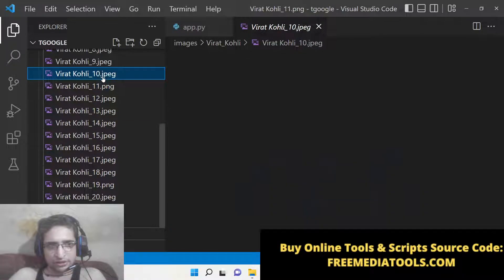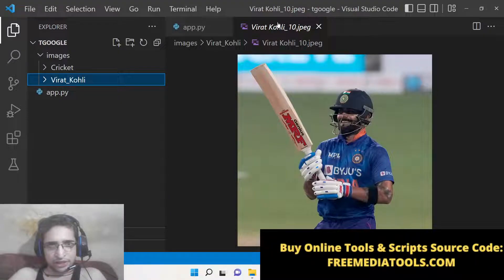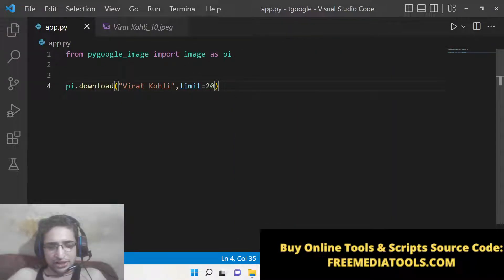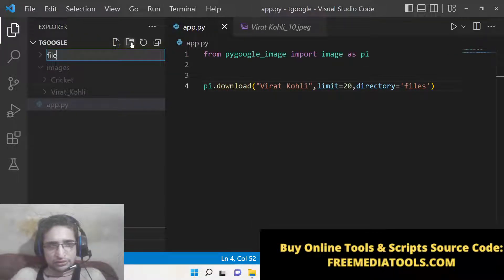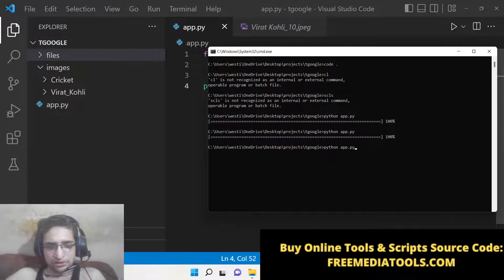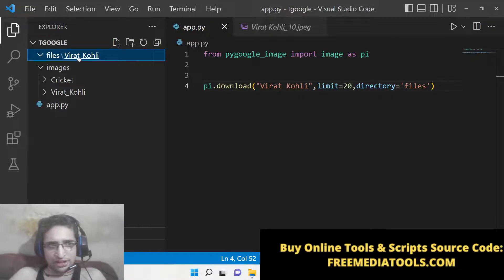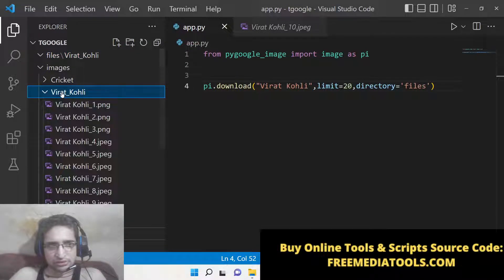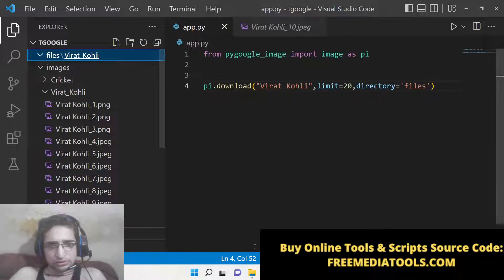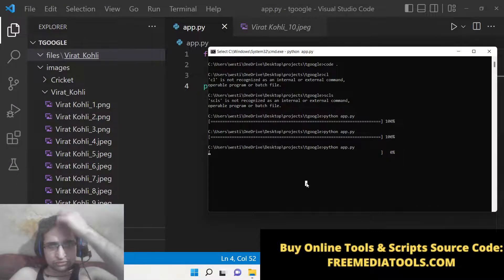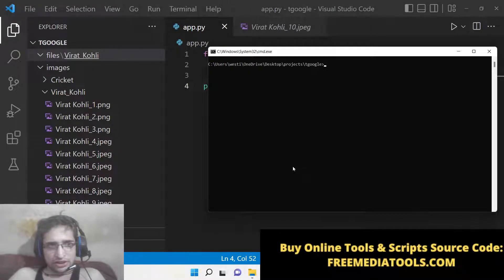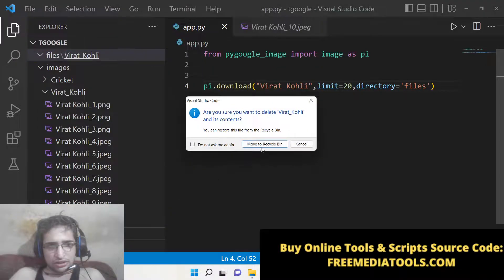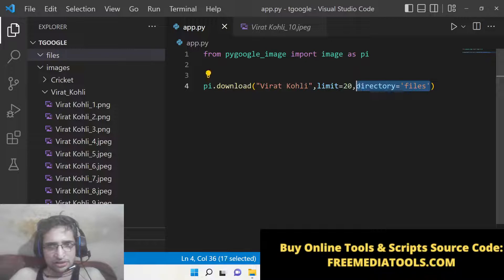The third argument — if you want to provide a directory — there is also a directory option. You can create your own directory, let's say 'files'. If I create that directory and run this, all image files should be downloaded inside that directory. However, I think this directory option doesn't work, so just don't pass the directory option.